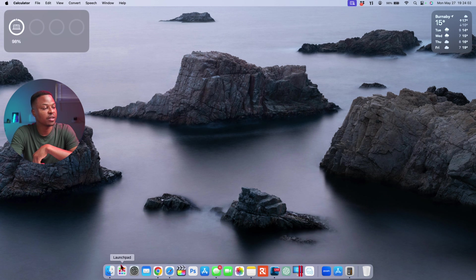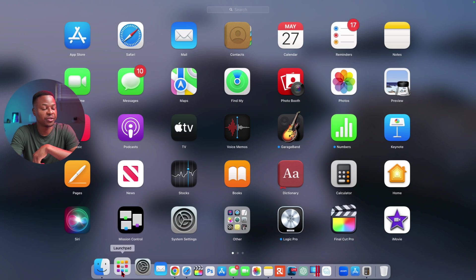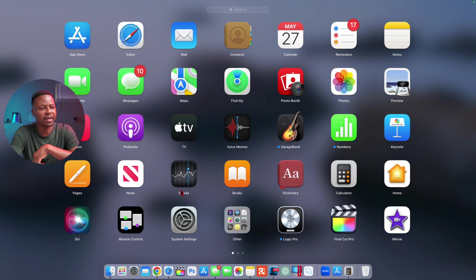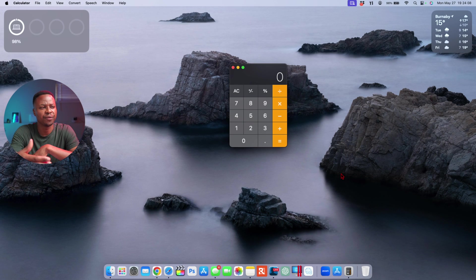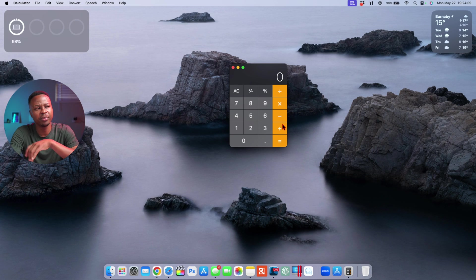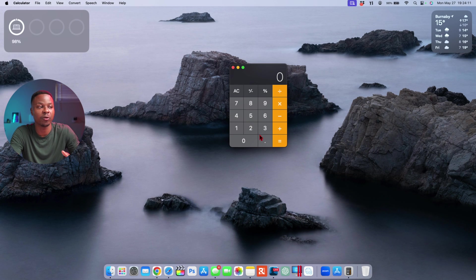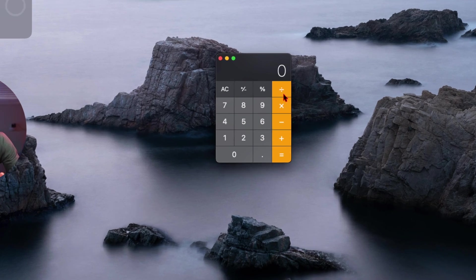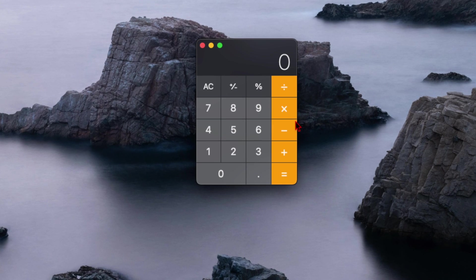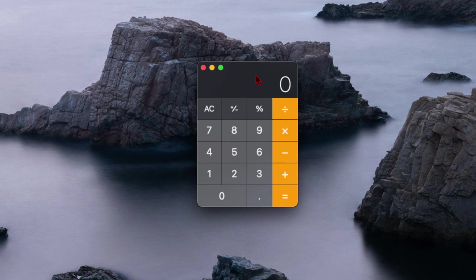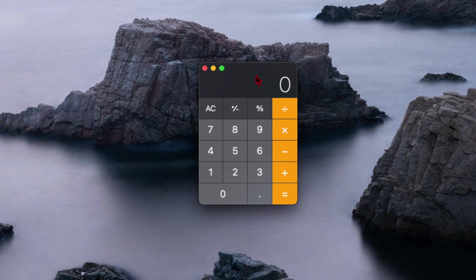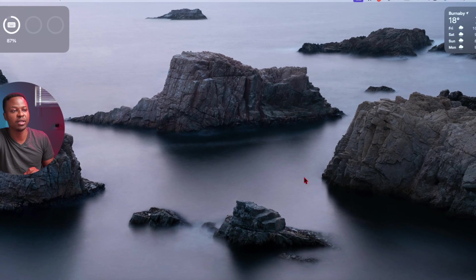An application that's rumored to be receiving some minor updates as well is this Calculator application that you see. If you open it up, it looks plain and simple, it's almost something you would need to do division, multiplication, or just a pretty simple sum. But according to Apple Insider, this is going to receive some minor updates that are aimed at making it look pretty much similar to what we have on the iPhone and iPad.